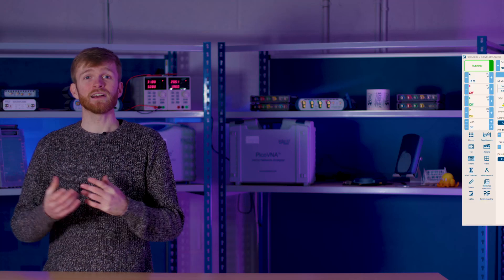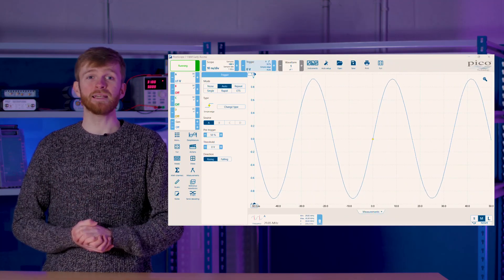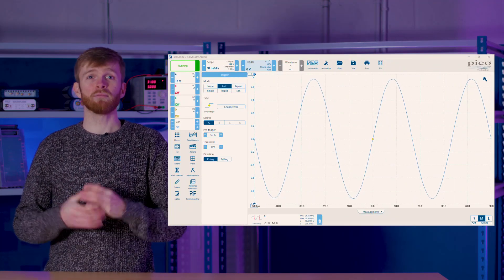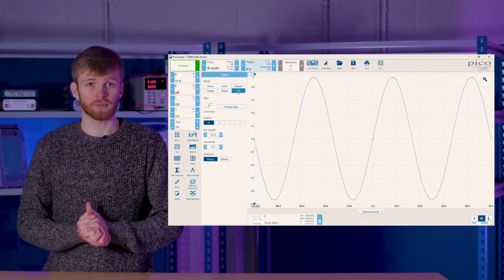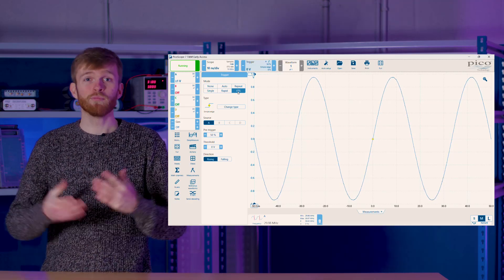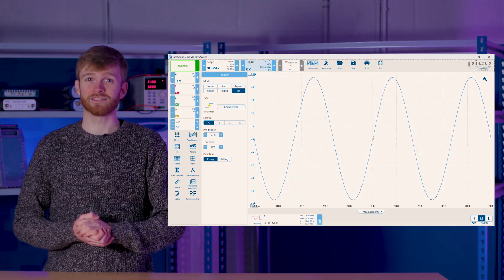ETS, which is available on our higher end oscilloscopes, allows you to capture even faster repeating signals by building it with multiple offset passes. Perfect for high frequency clock signals.